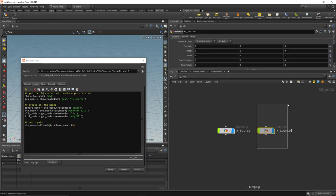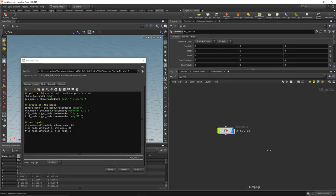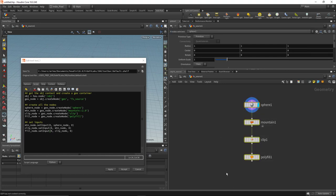Now let's hook up the rest. Call clip_node.setInput(0, mtn_node, 0) to wire the mountain into the clip node. Then fill_node.setInput(0, clip_node, 0) to wire the clip into the fill node. After hitting Apply and testing the tool, diving into the new node and pressing L shows the full network laid out just like the one we built manually.